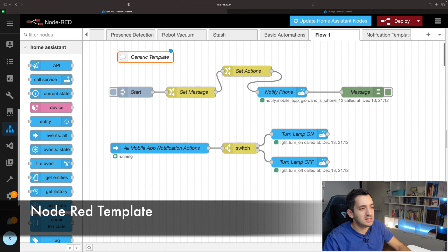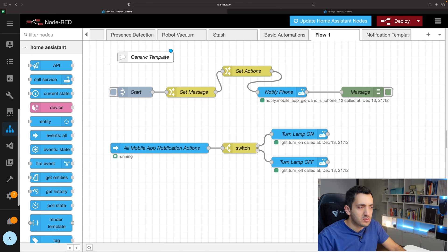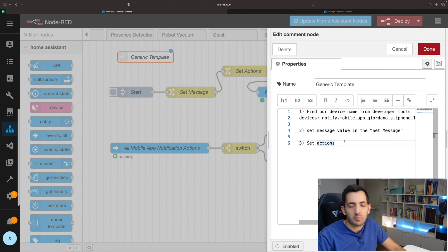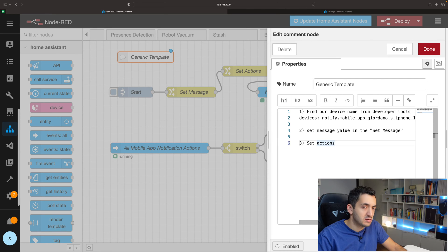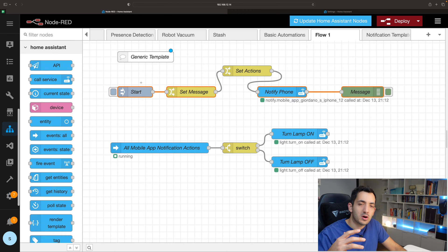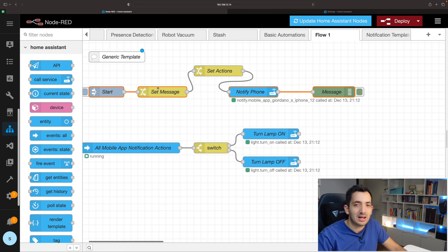This is the actual template I'm going to be sharing with you today. There's a comment here which serves as a step-by-step reminder of what I need to do when copying and pasting this template to create a new notification scenario. The first part is the flow that sends the notification to the phone, giving you a pop-up with selectable options.